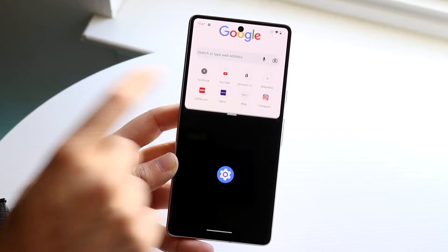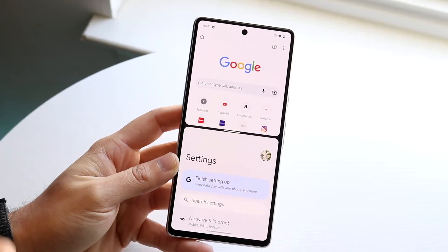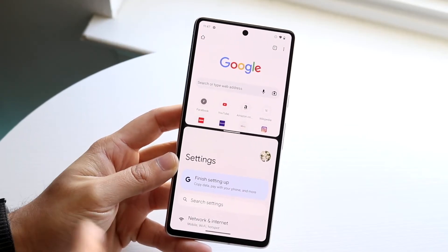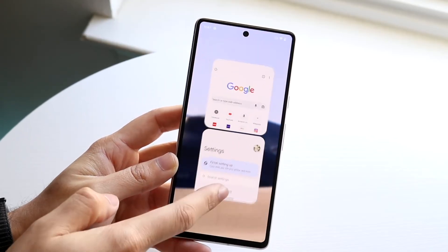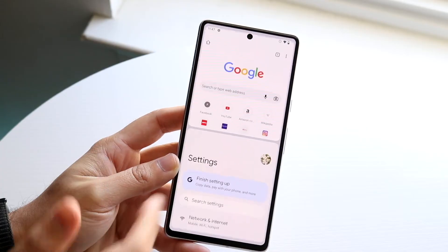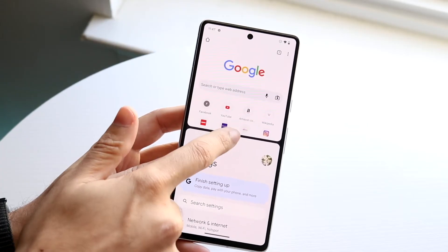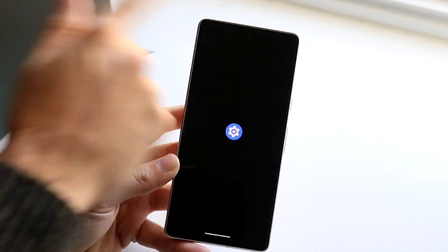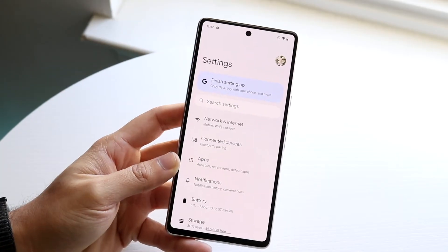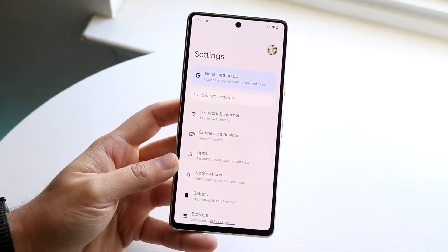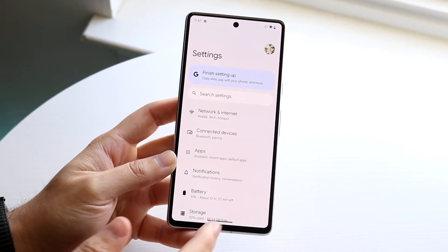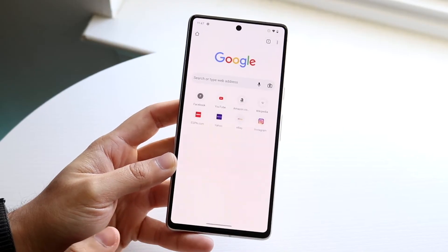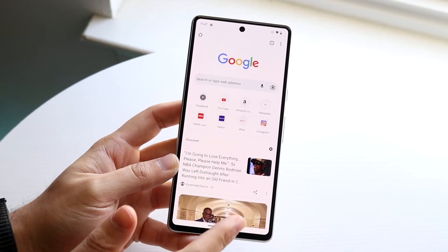If you want to exit one of the apps, you have two choices. You can swipe up to delete it, or you can grab the toggle and swing out of that application — but Google Chrome will still be available on screen.